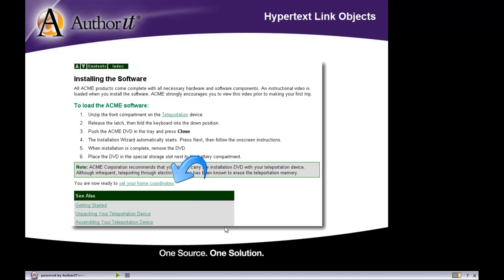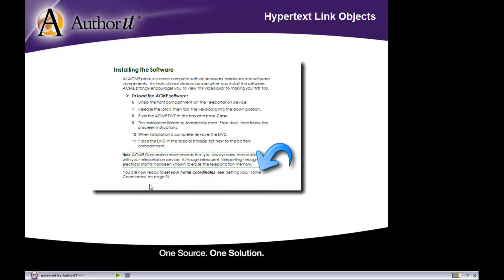Now when you publish that topic object to HTML, what you'll get in this case is a hyperlink to that setting home coordinates topic object. So this is the case of a topic to topic link, where when you click this link, it will take you to that topic object.